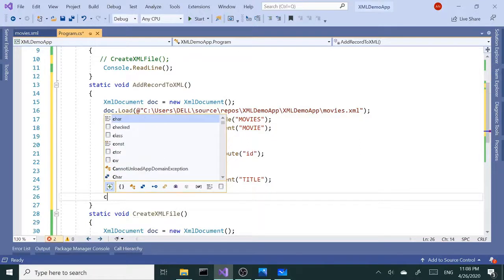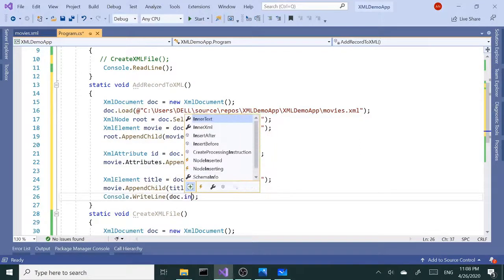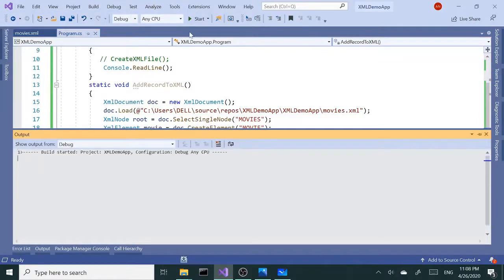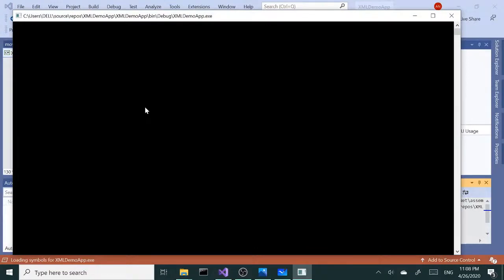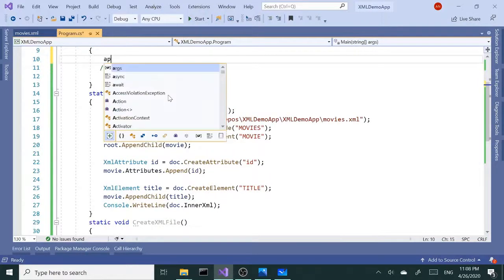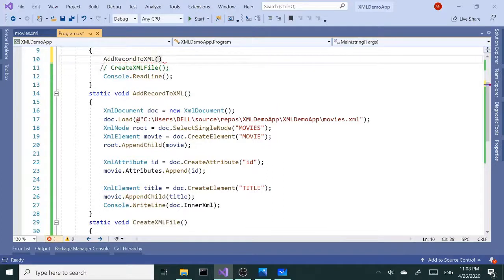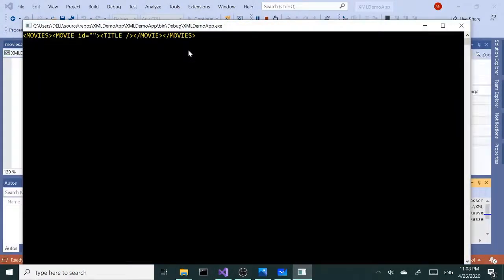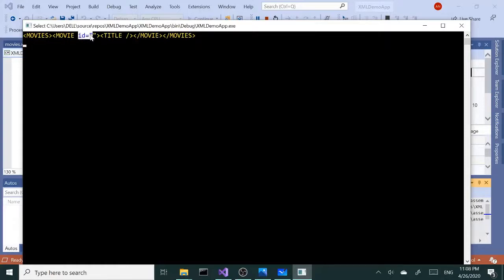I'm going to do a Console.WriteLine and doc.InnerXml. Let's build and run. Nothing happened because we didn't call the method. So I'm going to call that method and run it again. We have our new movie with open and close tags, our id in there as an attribute, and our title child node — we still don't have the values yet, so that's what we're going to do next.